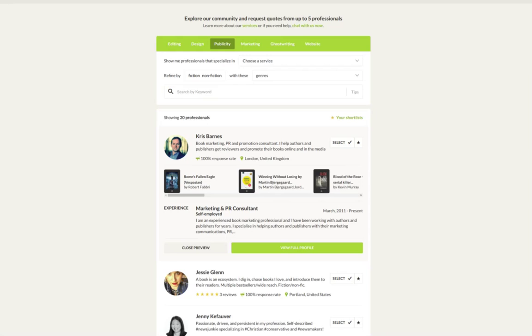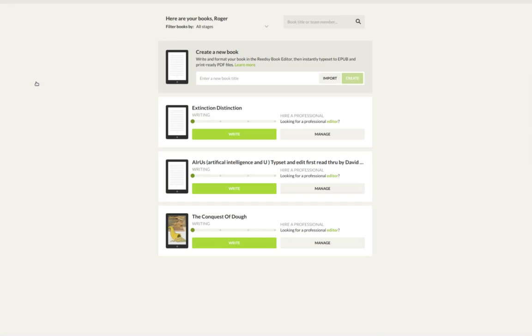this is the next in that series. This is where I actually produce my writing. The Extinction Distinction, if I just click on this here